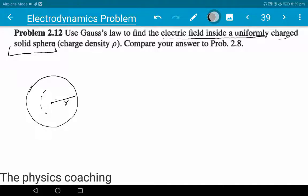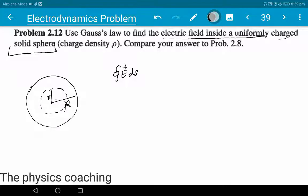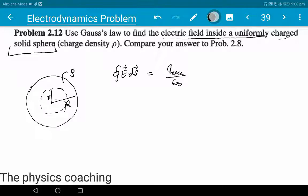We choose a Gaussian surface of radius r (smaller than R) inside the sphere. The Gauss's law formula is: E·dS = q_enclosed / ε₀. The charge density rho is uniform. The electric field direction is perpendicular to the surface.